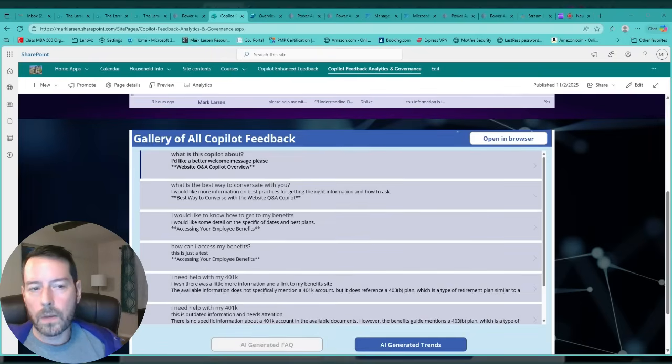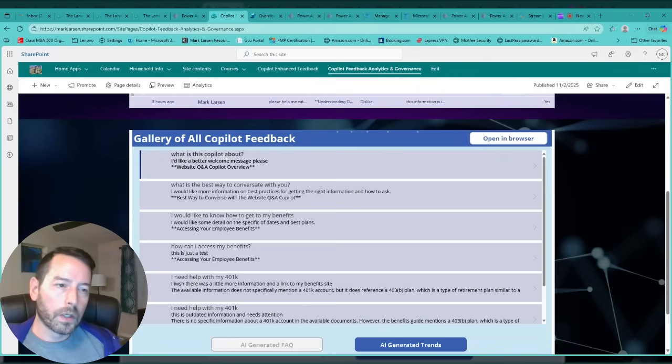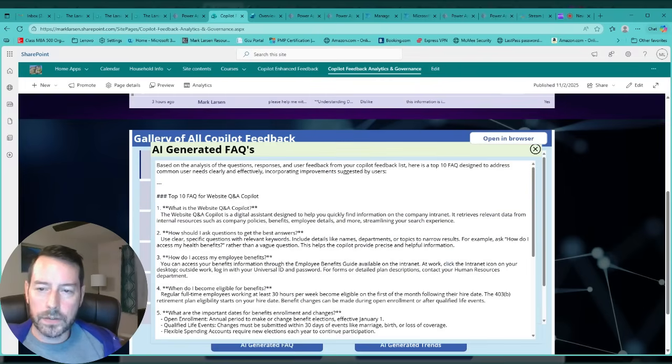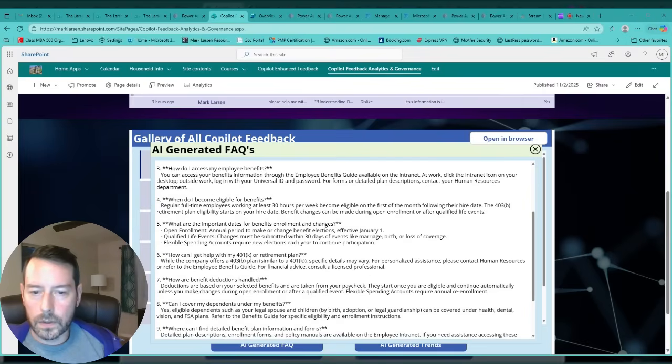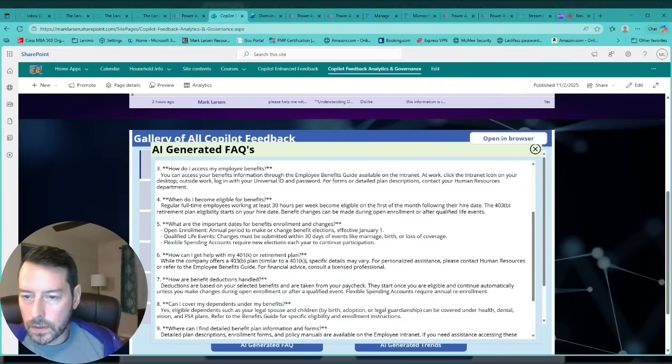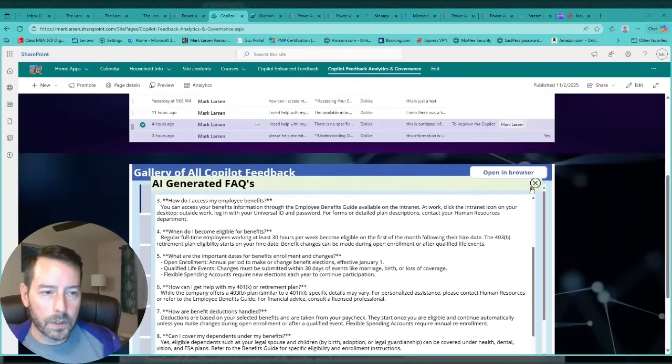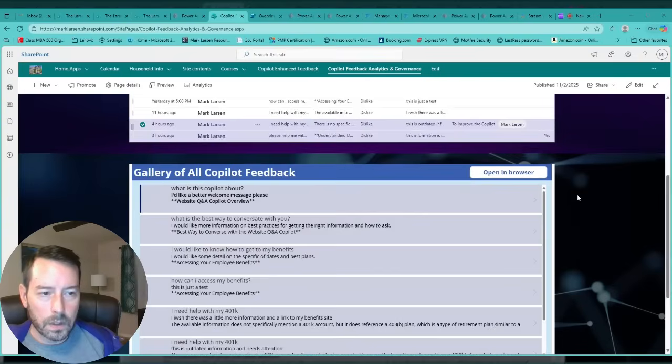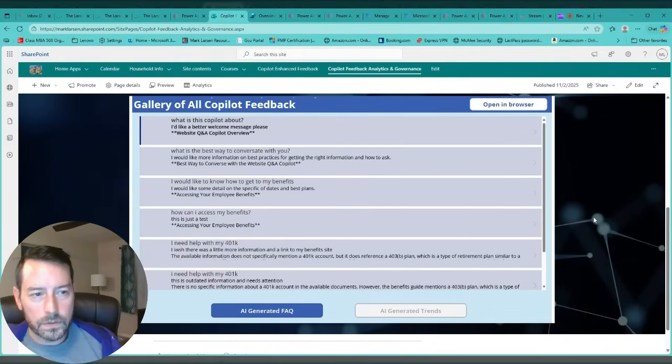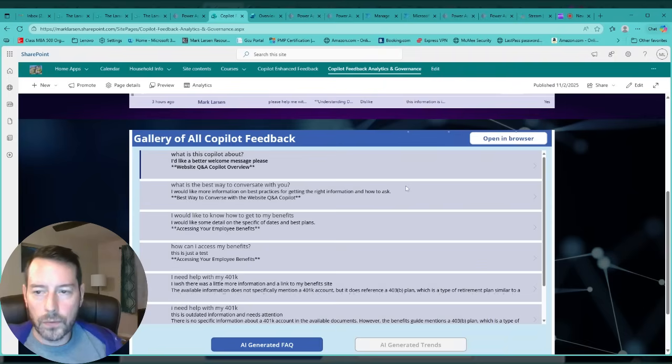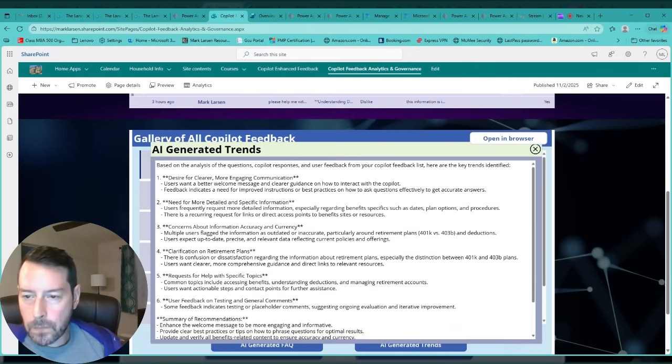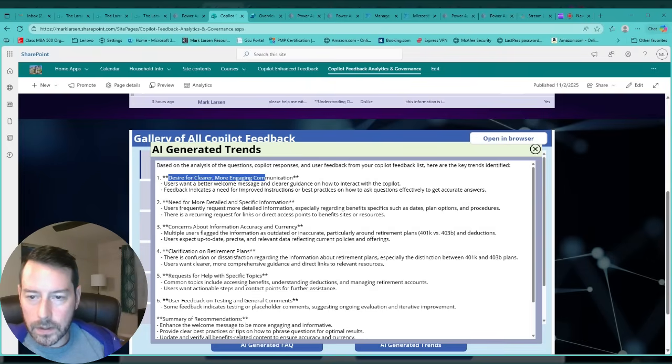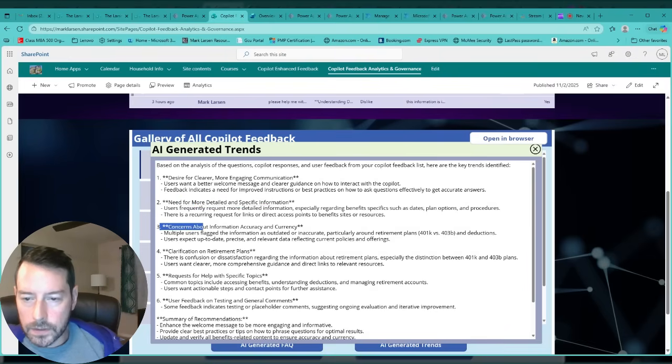With making copilot better, either we can include these FAQs into copilot source or knowledge directly, or we can just take them one for one and use them to help guide the users based on their FAQs. Another option I have here is trends - AI-generated trends that can help us improve our copilot experience for the users. Here are some: desire for cleaner, more engaging communication, the need for detailed and specific information, and concerns about information accuracy.